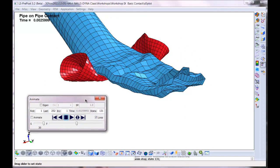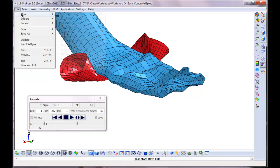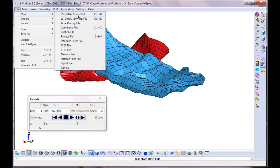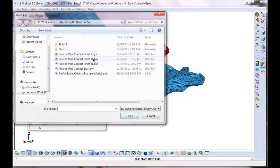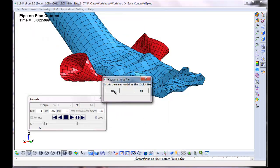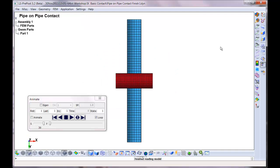Now what we want to do is we want to look at what the contact forces are between the two parts. We want to see the contact force here and also we want to see what's happening down on the rigid wall. They're two separate things. So let's bring up that keyword file that we know works. Finish one.